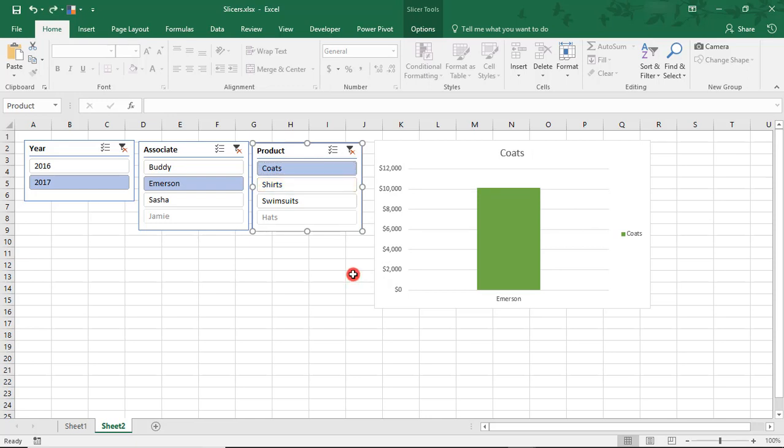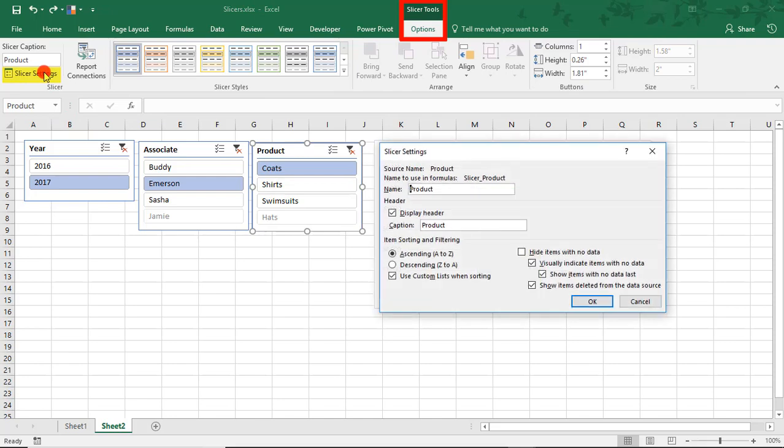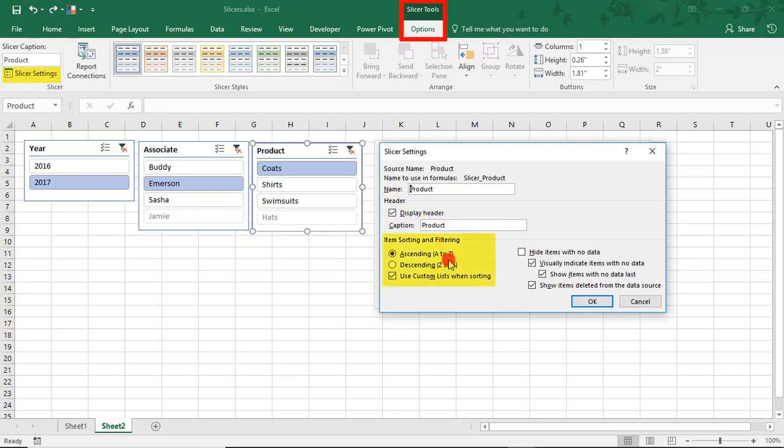For more styling and formatting options for your slicers, you can come to the Slicer Tools menu and here you can access the slicer settings. Right now we've selected Product. We can change its name, decide to display it or not, how we want to filter the items in the slicer, and what to do with those items that have no data.